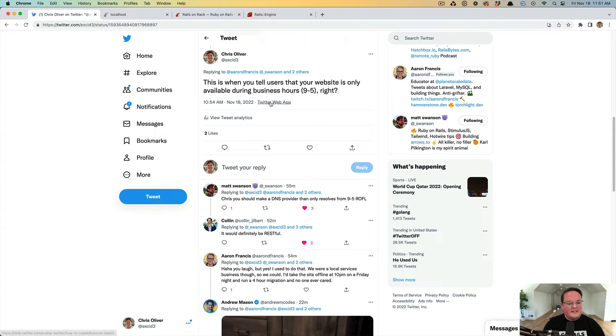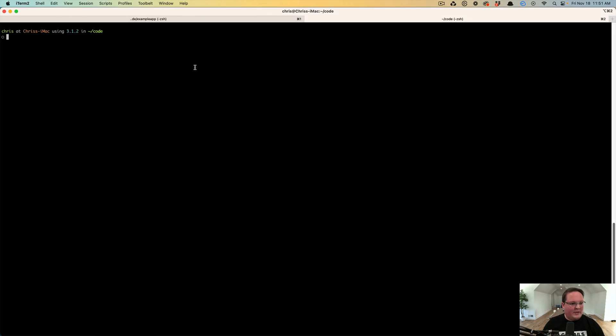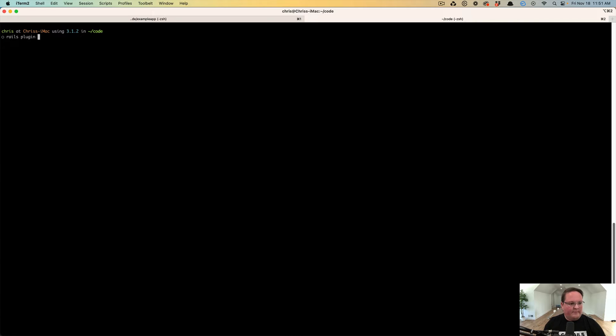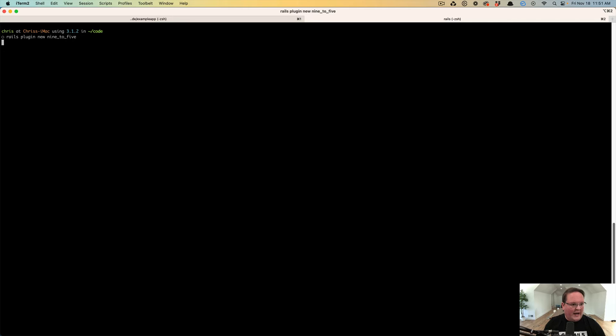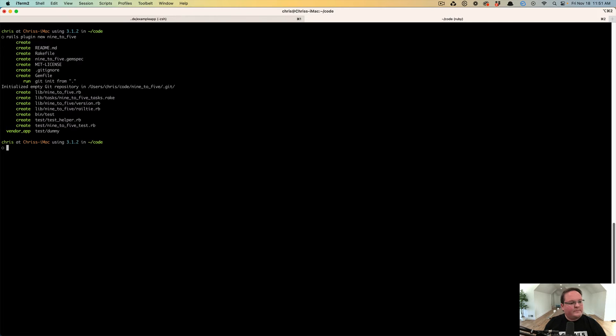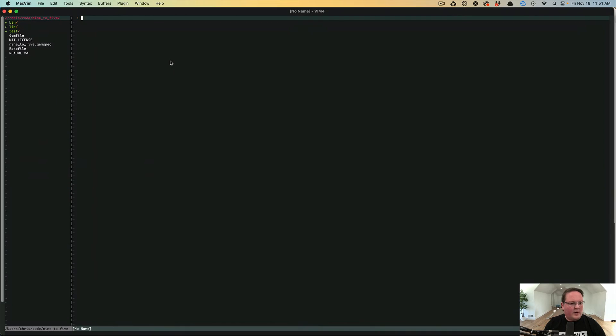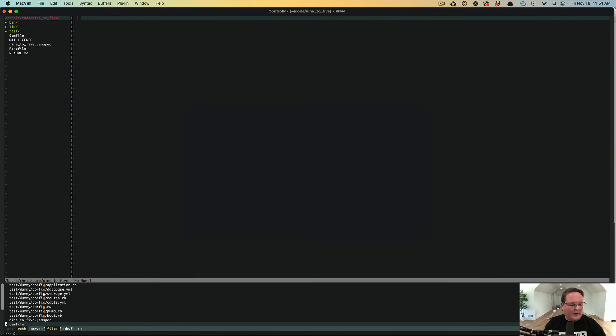So let's dig into this. I have a Rails application created already, but we need to build our gem. So we're going to say Rails plug-in new, and we're going to call it nine to five. And if we go into the nine to five directory, we can start building our gem.